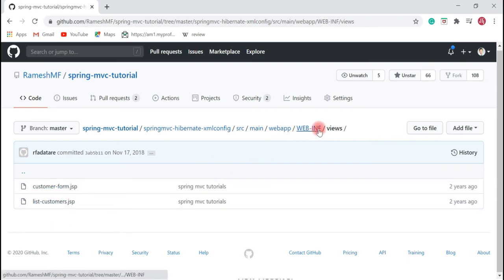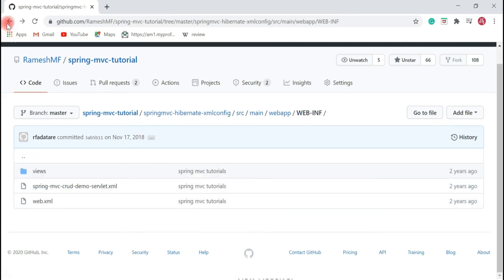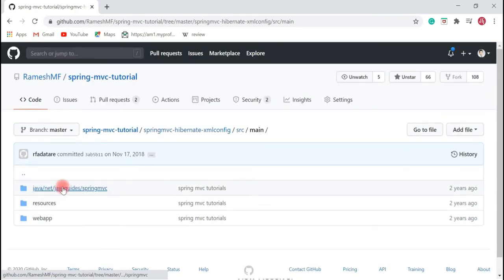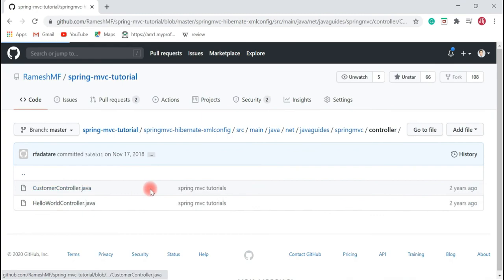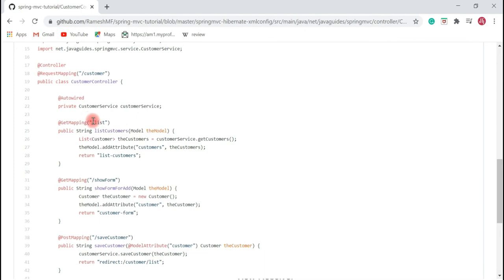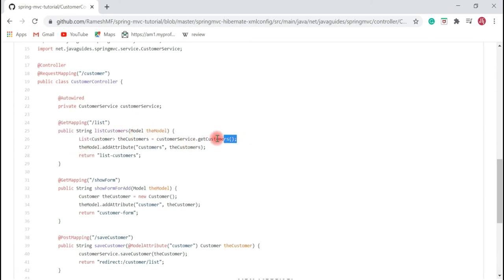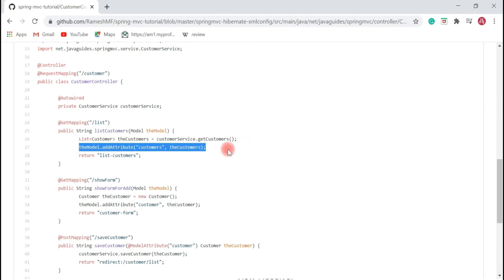JSP pages or Thymeleaf templates are located under the WEB-INF folder to secure them, so the client is not able to access the pages under that folder directly. Once the DispatcherServlet gets the controller details from HandlerMapper, it sends the request to the controller. Here is the CustomerController — if a request comes with the URL '/list', for example 'localhost:8080/projectname/list', this handler method gets called. It is responsible for loading a list of customers from the database, adding the customers to the model, and returning a view name along with the model back to the DispatcherServlet.